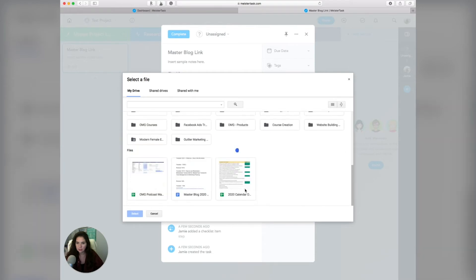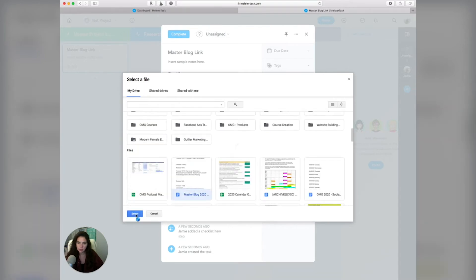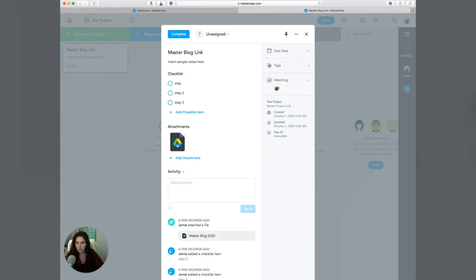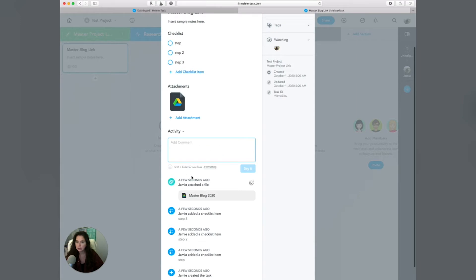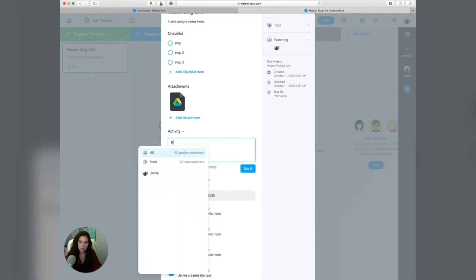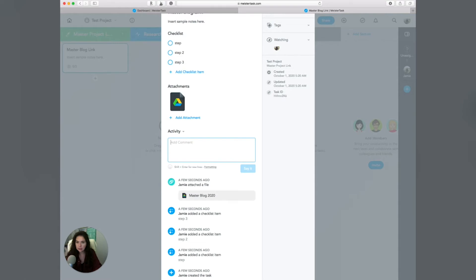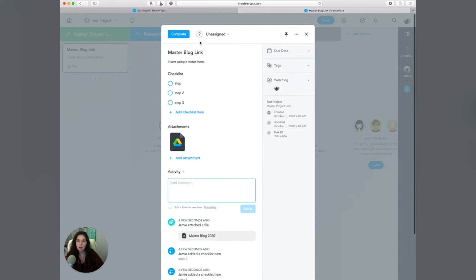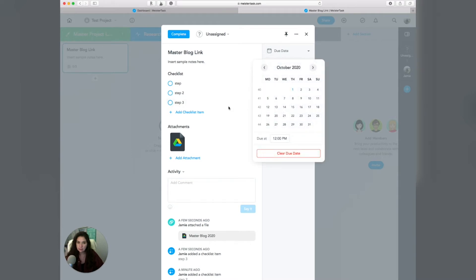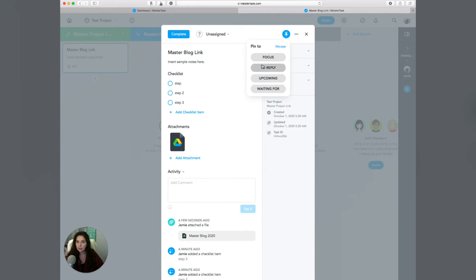So I could come in here and say I want this master blog thing selected right here — it would add the attachment nice and easily right there so that you're able to access it. You could also comment and talk to people on your team. If I had someone from my team on here, I could say at all project members or at someone specific — that's where you chat. The other thing you can do is add due dates, and the due dates can be made contingent, meaning this task has to be finished before other tasks can be complete.